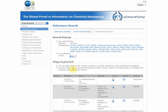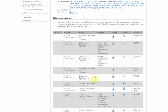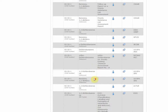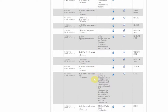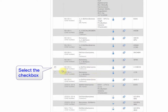On the next page, you will see the list of tests available in the databases you searched. The property search functionality is available only for a limited number of databases. Select the checkboxes to proceed with the property search.